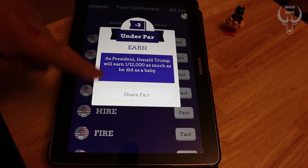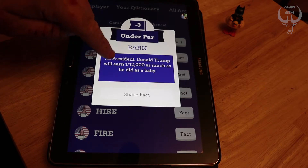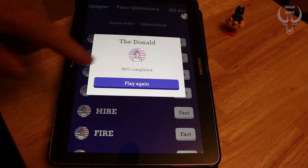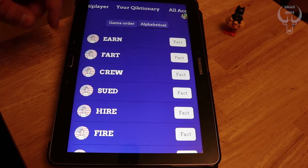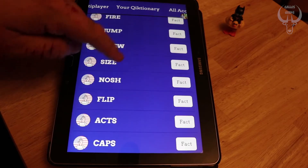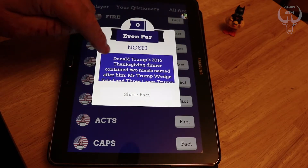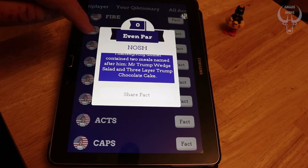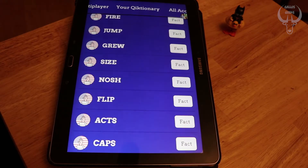Every time you get a word correct it gives you one of these factoids, which is quite cool. And it does the social thing where you can share the fact if you're truly astounded by it — share the knowledge. It gives you the option to play again. You can see the other items I've unlocked and you can check other facts. For 'Nosh': Donald Trump's 2016 Thanksgiving dinner contained two meals named after him — Mr. Trump Wedge Salad and Three Layer Trump Chocolate Cake. Fascinating.